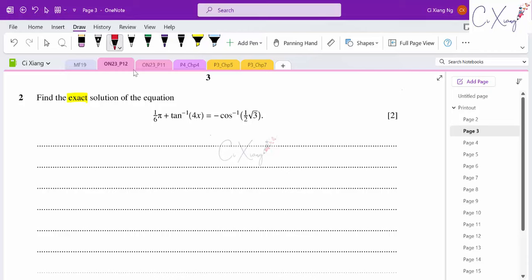To get the value of x, I first need cos⁻¹(√3/2). Copying the right-hand side gives negative cos⁻¹(√3/2). Using a calculator gives 30°, but we need radians. Converting: 30 × π/180 = π/6. So cos⁻¹(√3/2) = π/6, making the negative value −π/6.